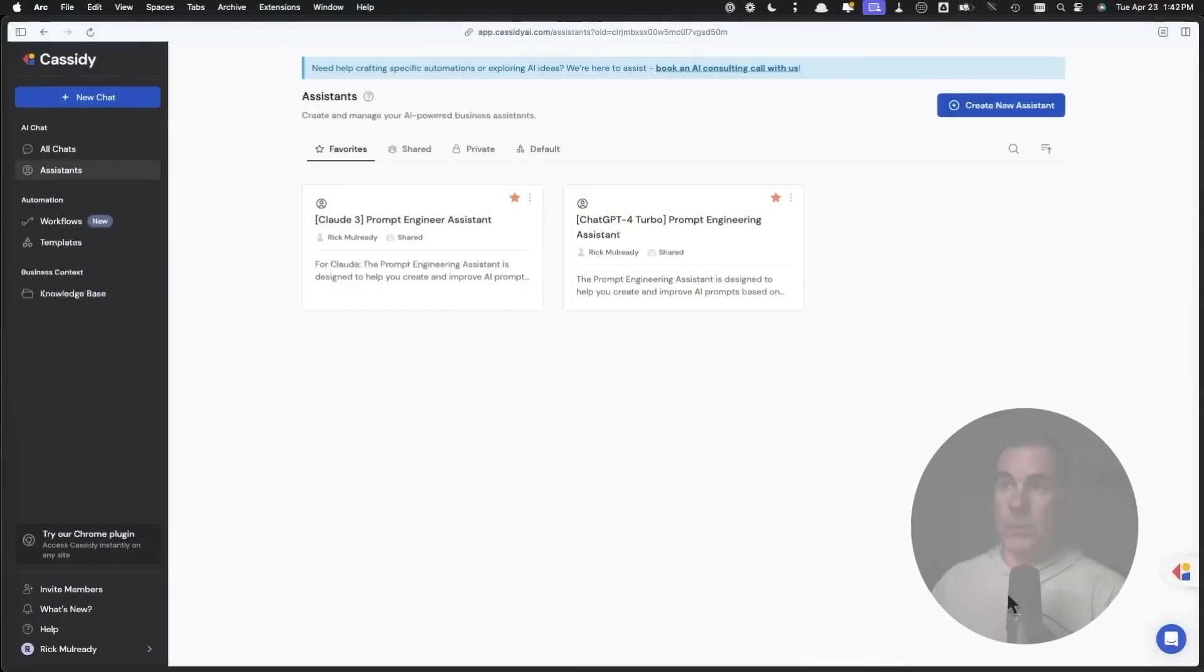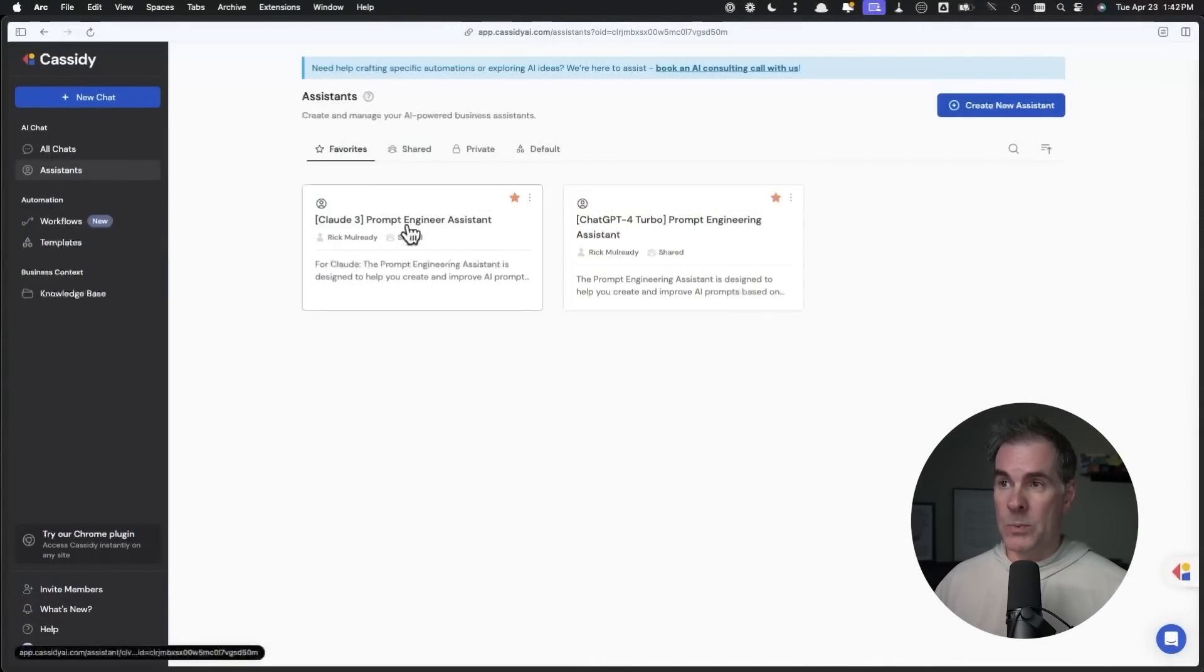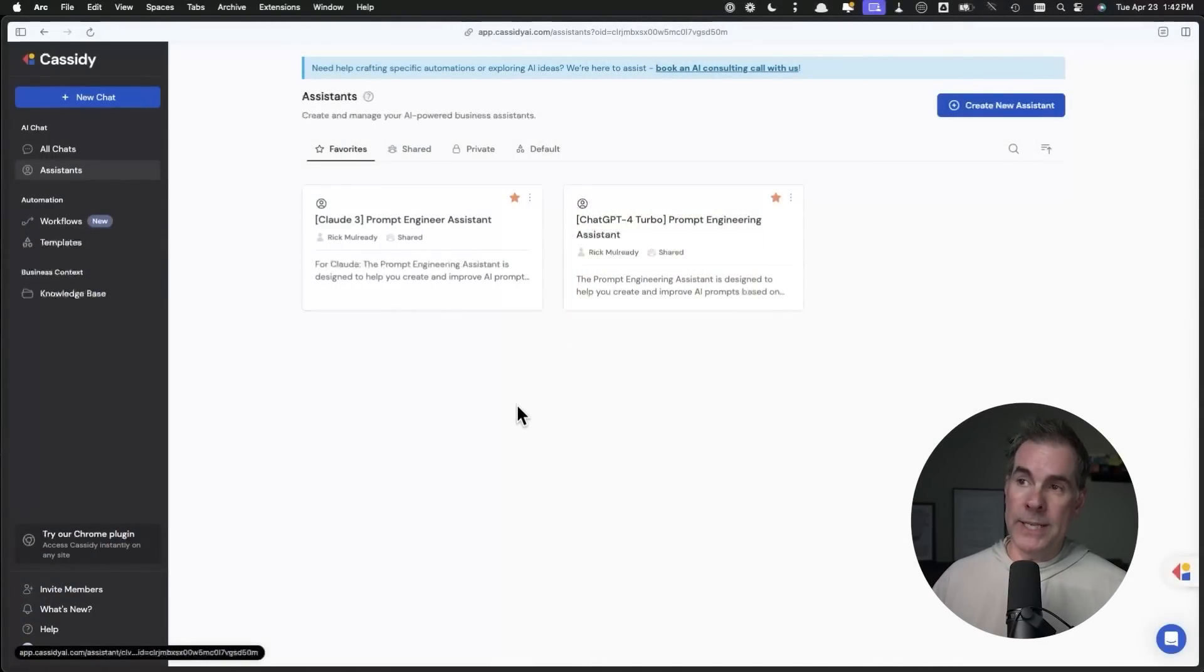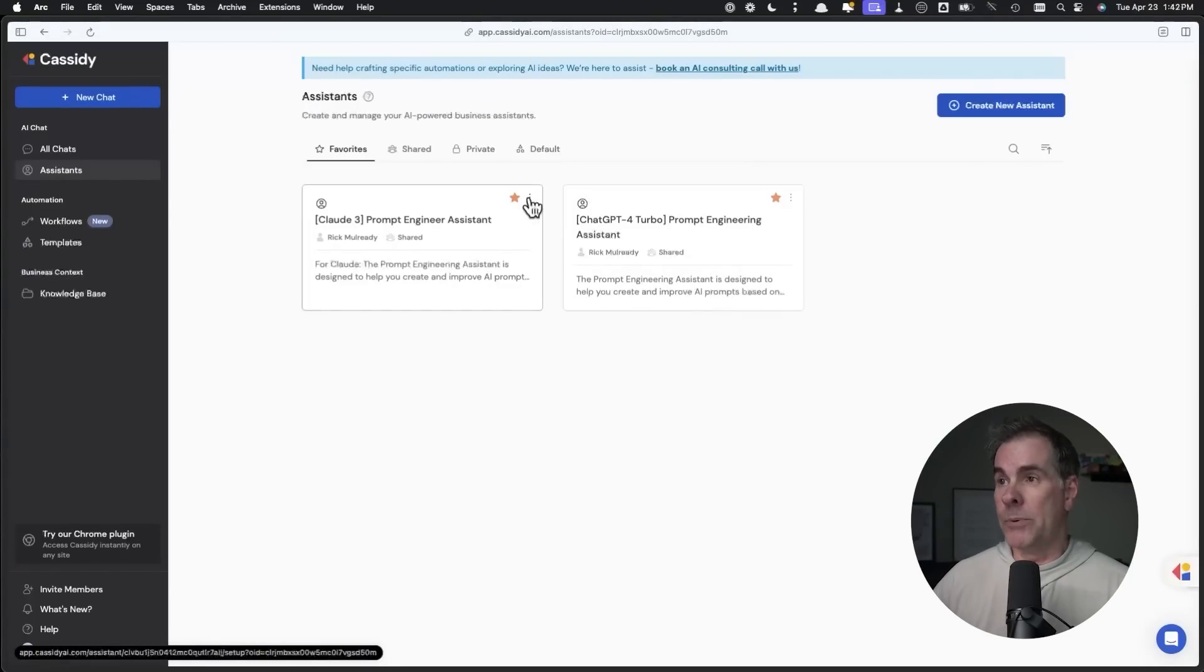You can also create an AI assistant or an AI agent to write prompts for you based on whatever task it is that you want to accomplish. I've actually done this for ChatGPT and for Claude inside of a tool called Cassidy AI. Let me just show you real quick. As you can see here, these are two assistants that I've created. These write prompts for me. This one on the left writes Claude prompts. This one on the right writes ChatGPT prompts.